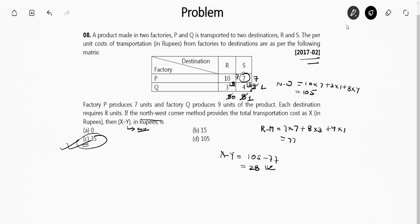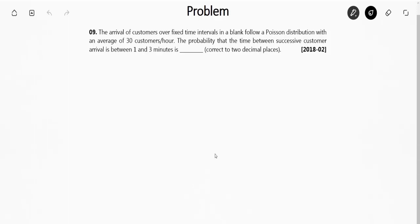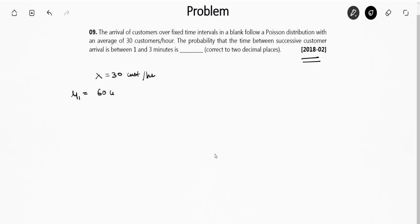Moving to the next question — from GATE 2018 Set 2. The arrival of customers over a fixed time interval follows a Poisson distribution with an average of 30 customers per hour (λ = 30/hr). The question asks for the probability that the time between successive customer arrivals is between 1 and 3 minutes.